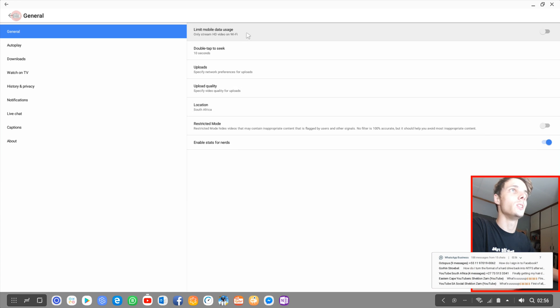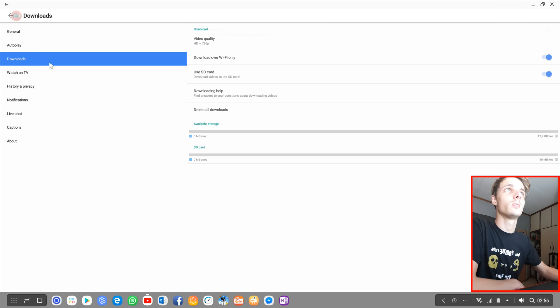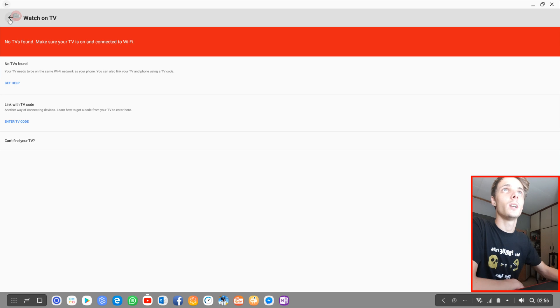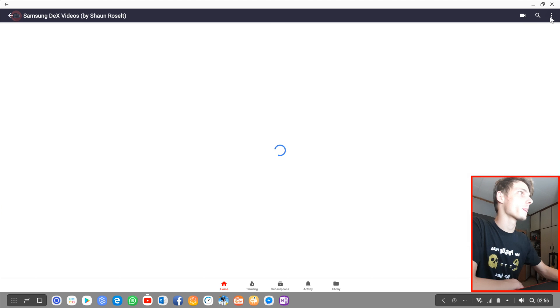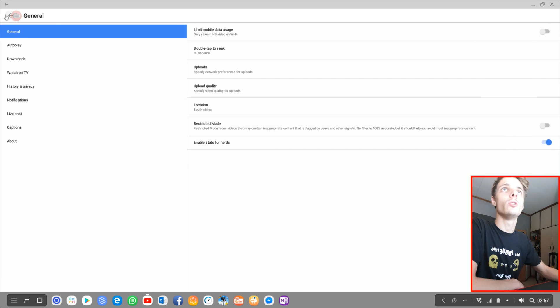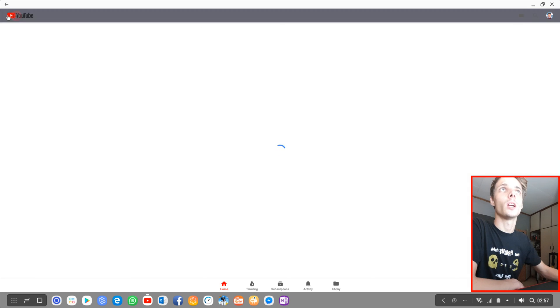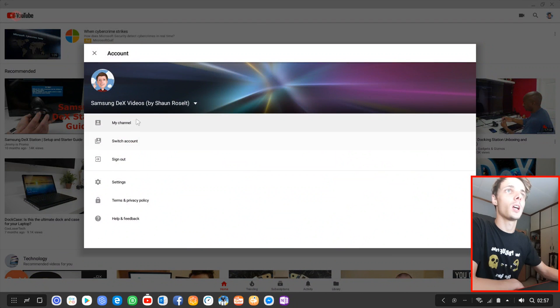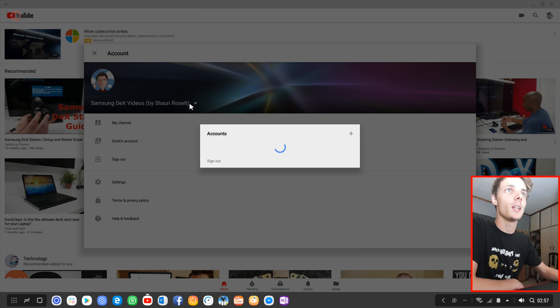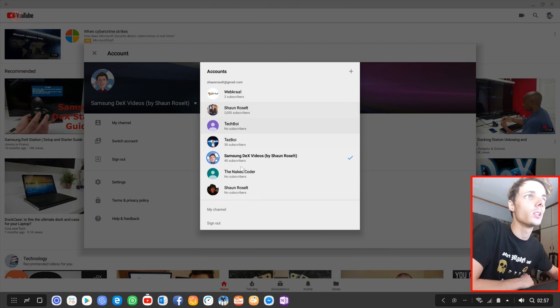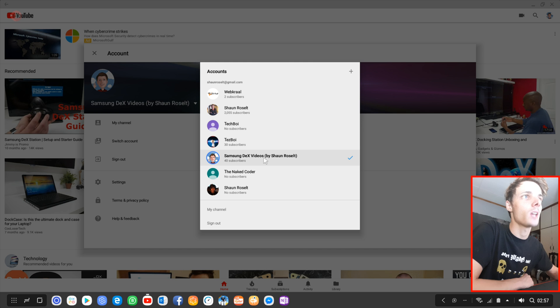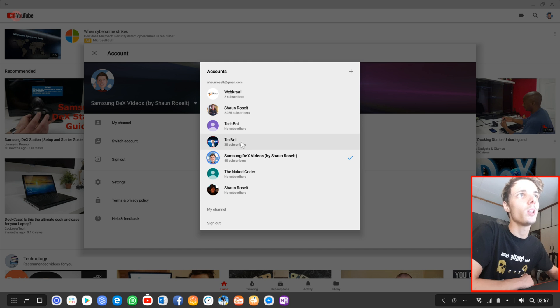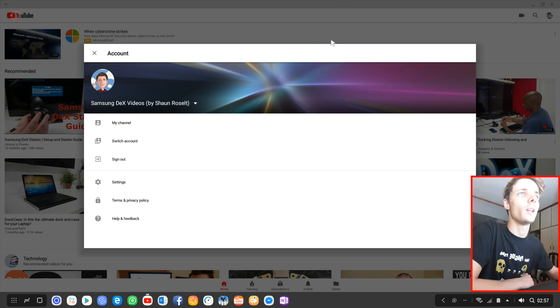You have some basic settings here that you can change. They do work but they're a bit limited. You can also switch channels to a different channel. For instance, I'm mostly using Sean Result and Samsung Dex videos. Sometimes I use Despoi. The other channels are just there, I never use them.